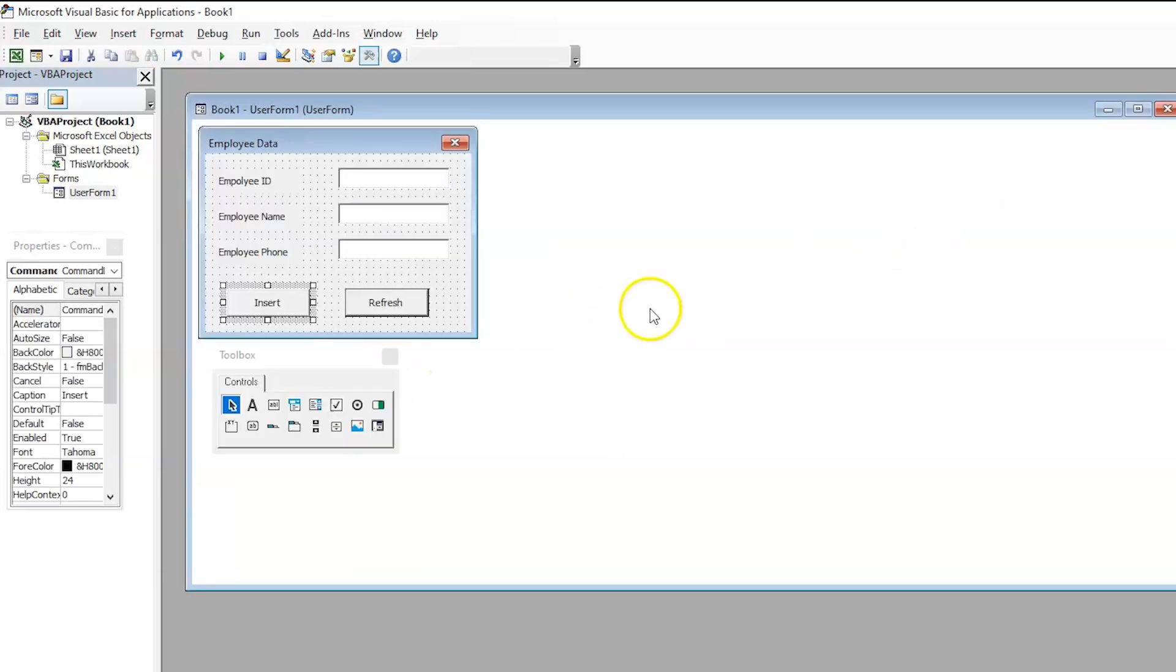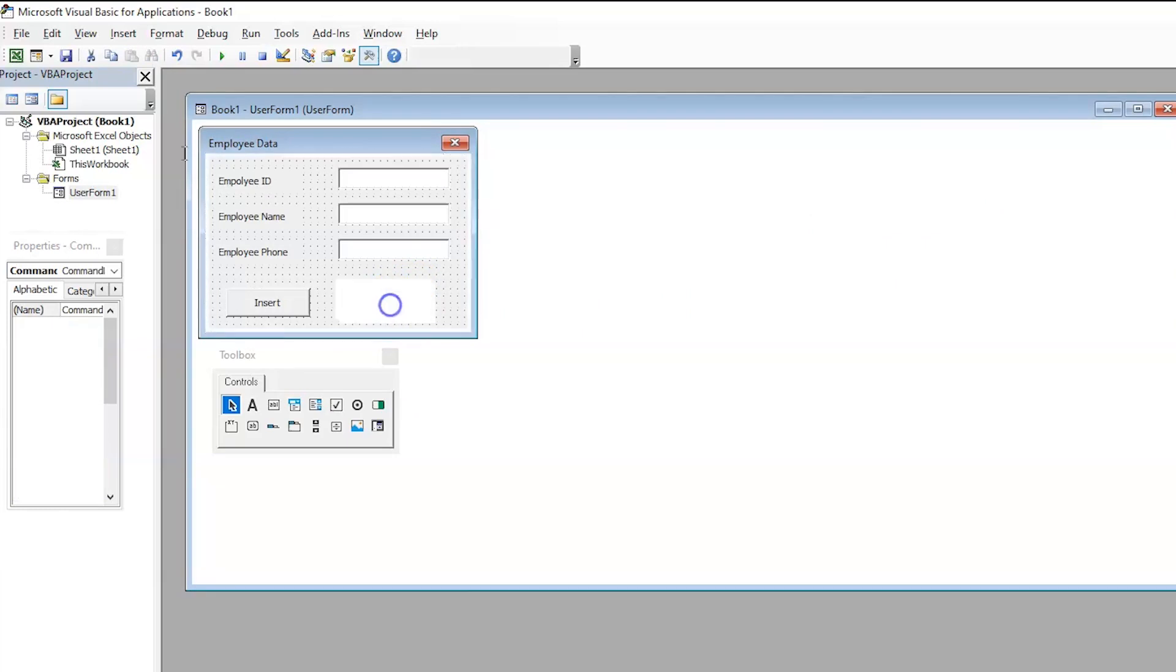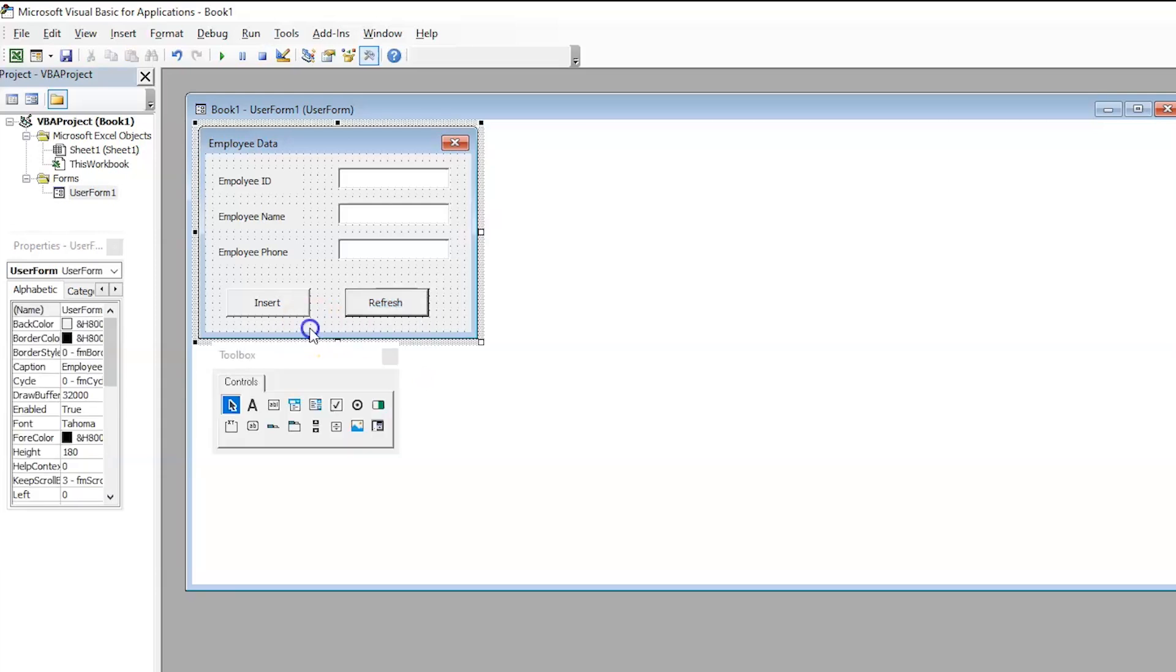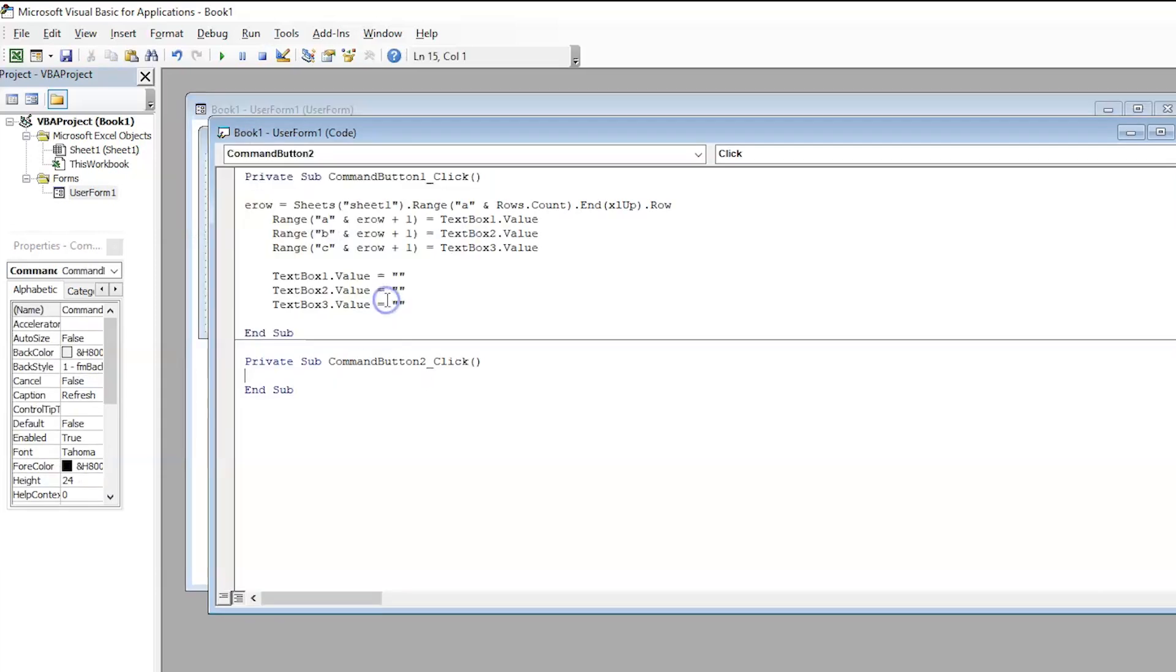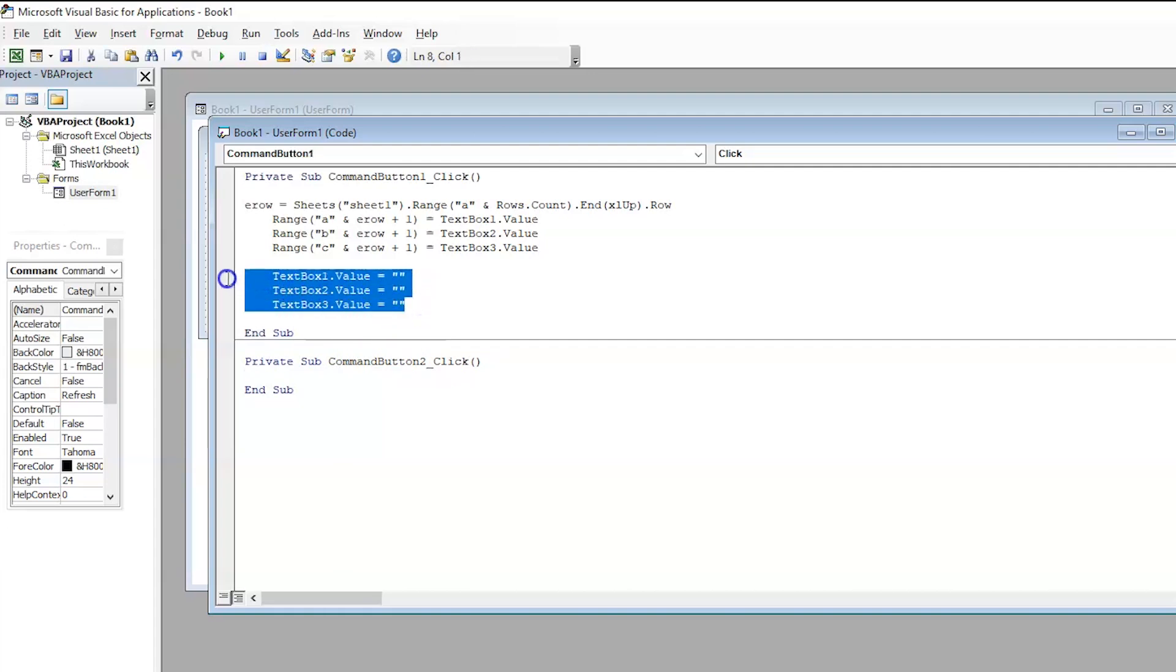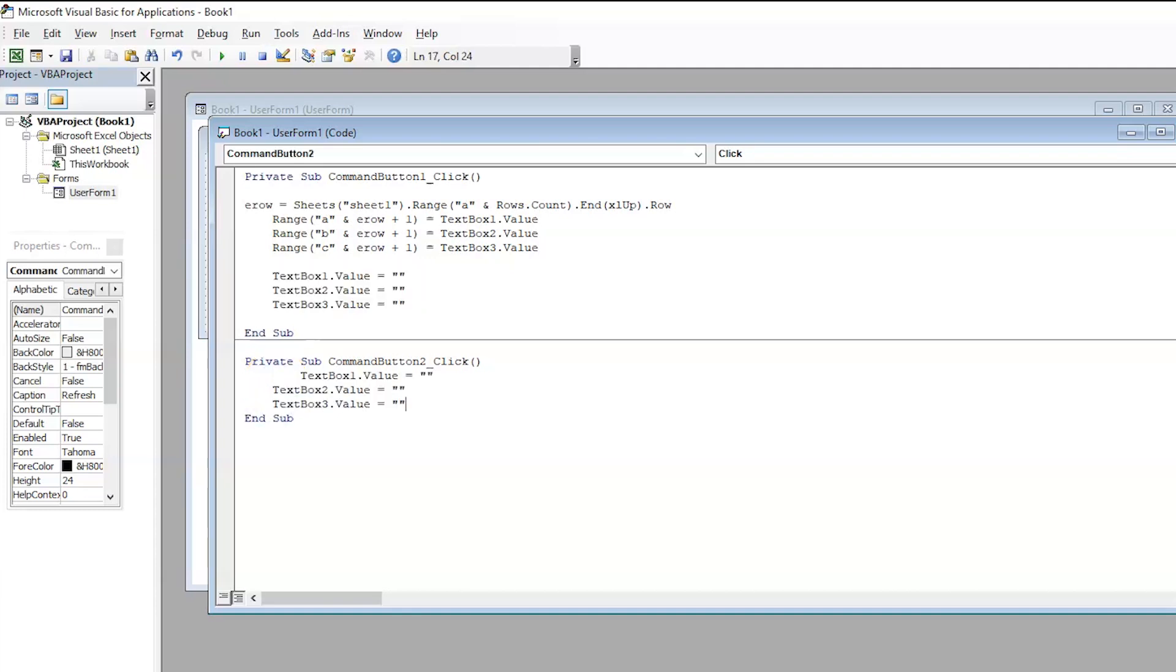Now, we should program the command operation for refresh. Double click on that. And you have the code option over here. So, this particular code will be automatically loaded from the click button 1. Now, for click button 2, you need to add some more data that is refreshing. So, whenever you press the refresh button, the text should go blank. For that, we will use the same code from the previous click button or the command button. Paste it over here. And this should perform the clearing operation. And it's done.